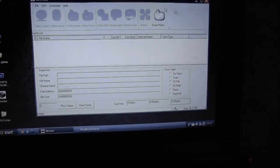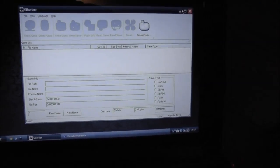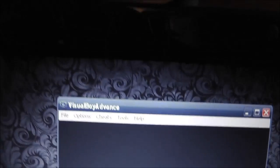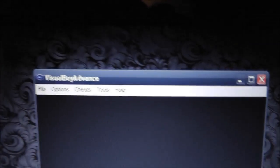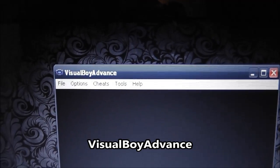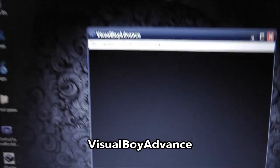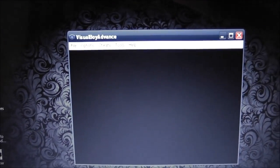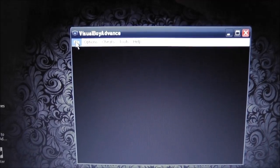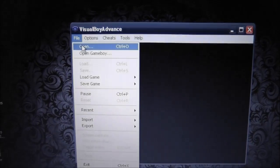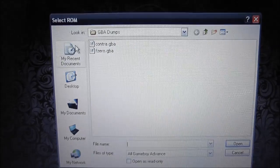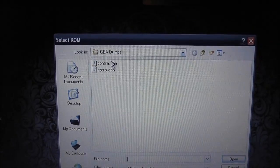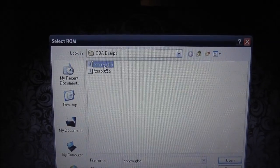But the other cool thing you can do is dump your own games. And if you want, you could use something like Virtual Boy Advance, which is the GBA emulator for PC. So if you go here, you can open up one of those files I dumped. So we'll try Contra.